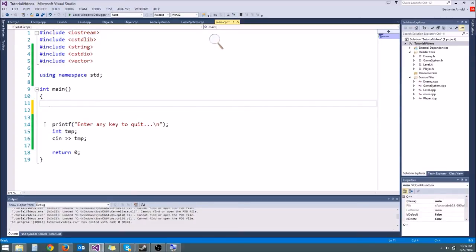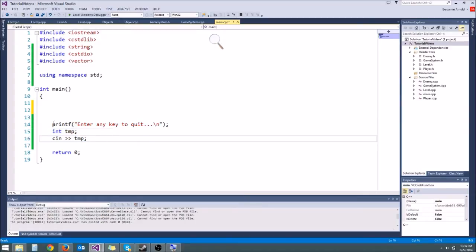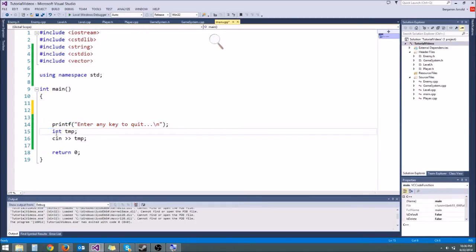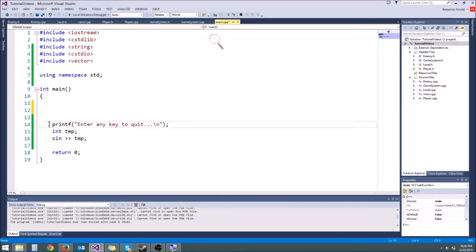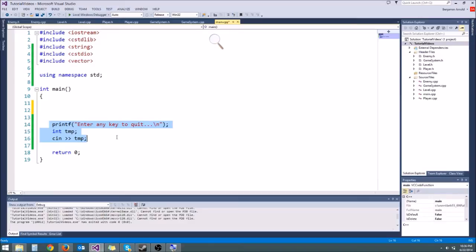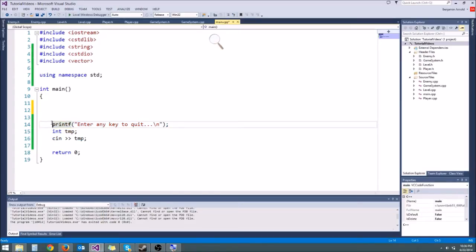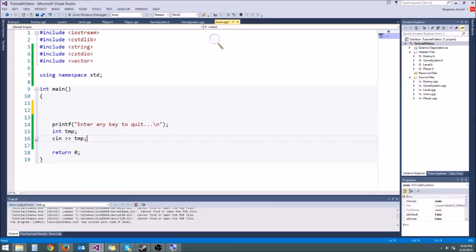So you'll notice, first of all, I'm not using system pause anymore. Instead, I wrote my own little printf, enter any key to quit, and then cin temp variable. The reason I'm not using system pause anymore is because it's just a really bad idea to use the system command. I've taught it to you so far just because it's a simple way to get this working, but the actual system command, it's not cross-platform, it's really risky, it can cause some pretty bad bugs. So we should just really avoid using system at all costs and instead write our own functions. If getcha works on your computer, you could use getcha instead of cin, and then you'd have pretty much the same exact thing.